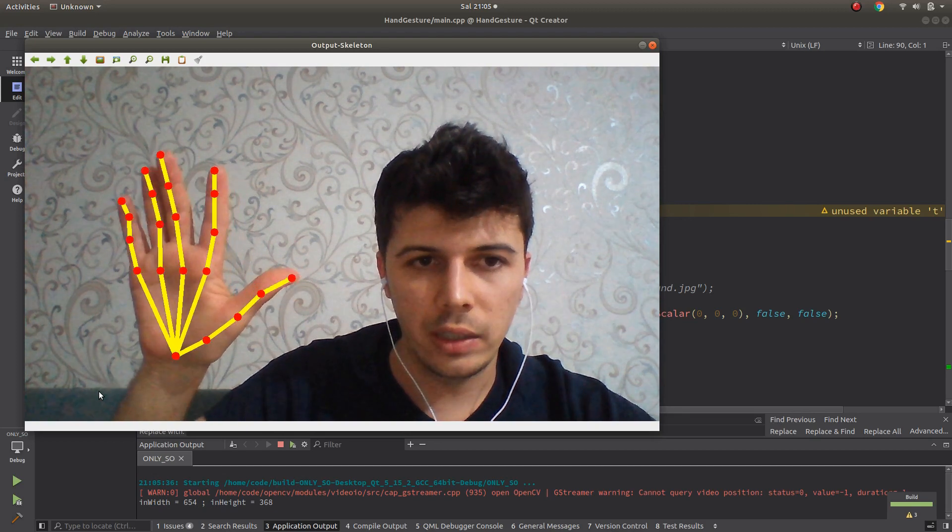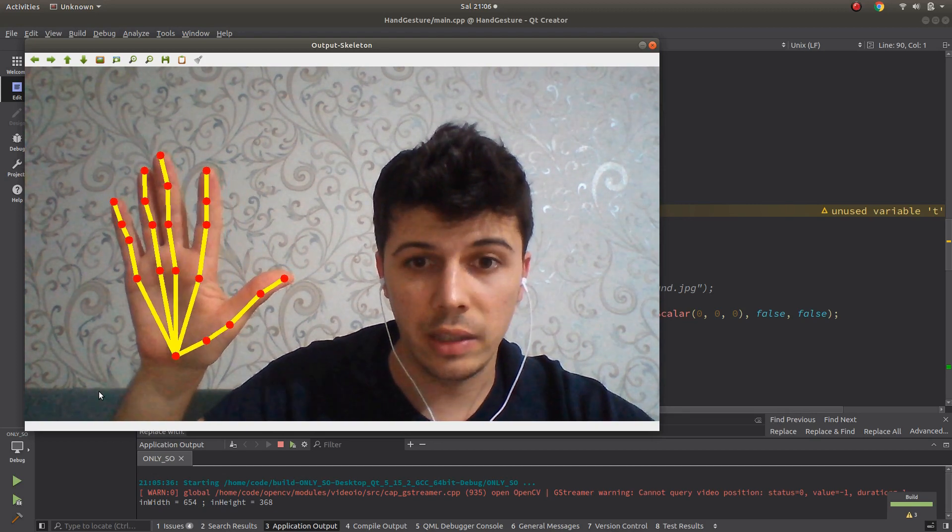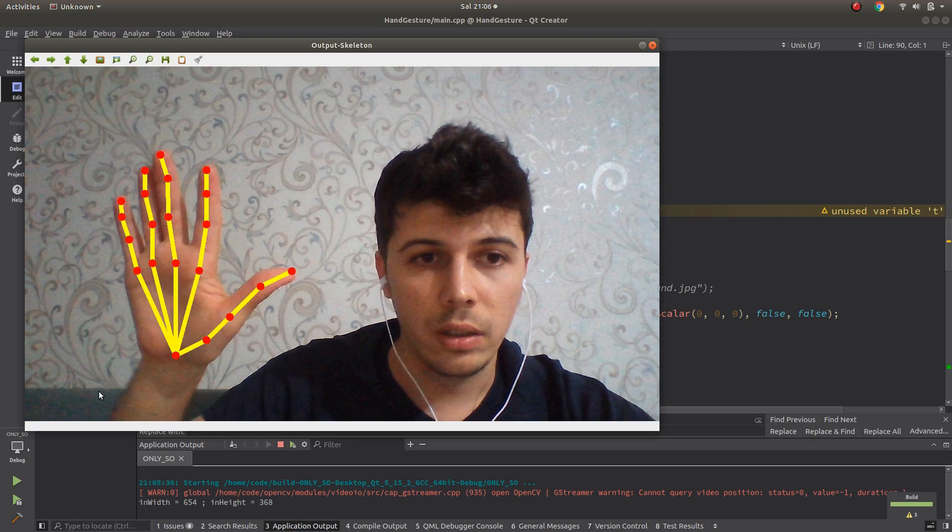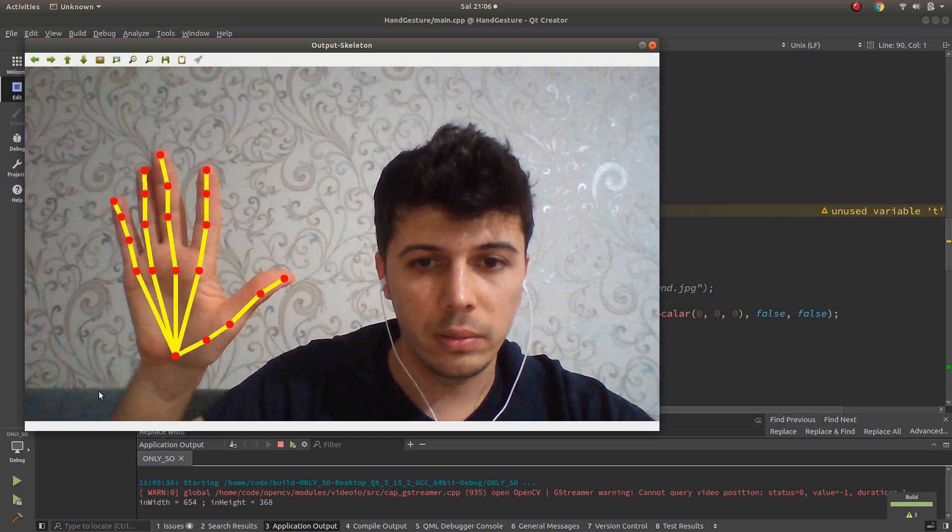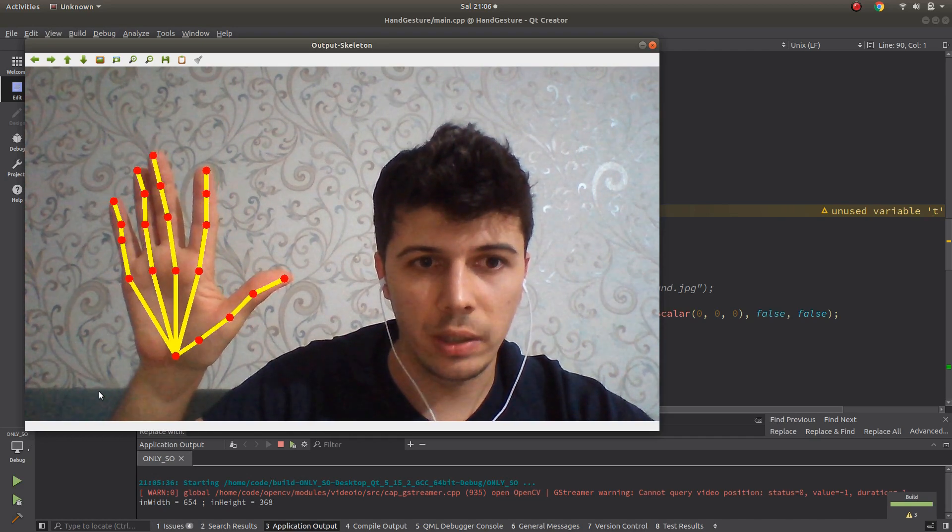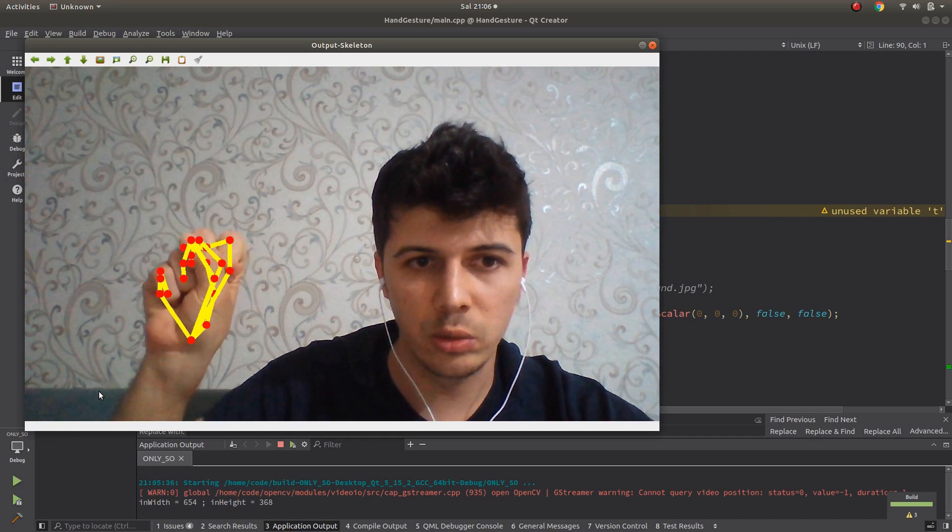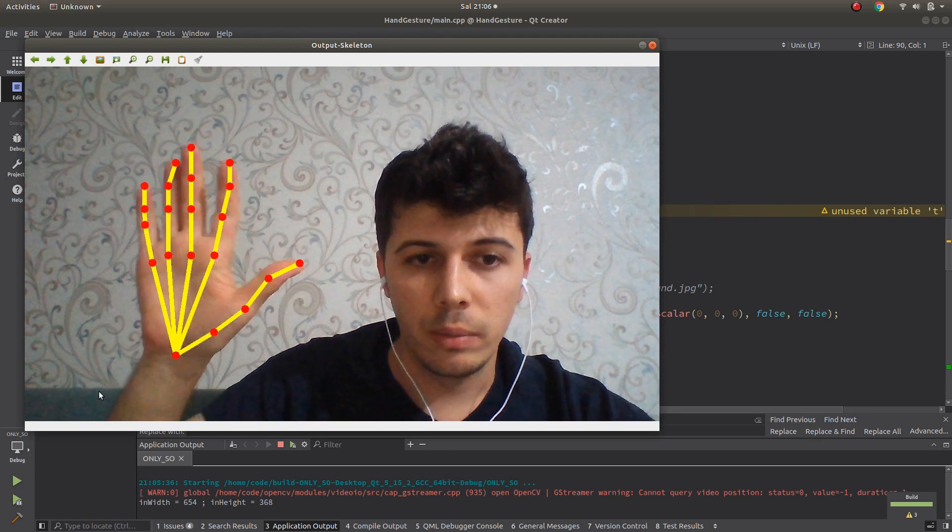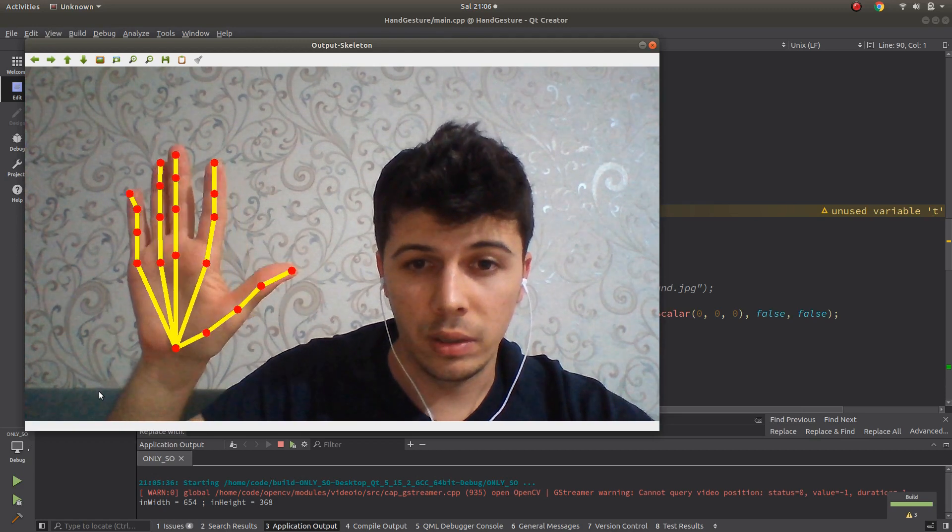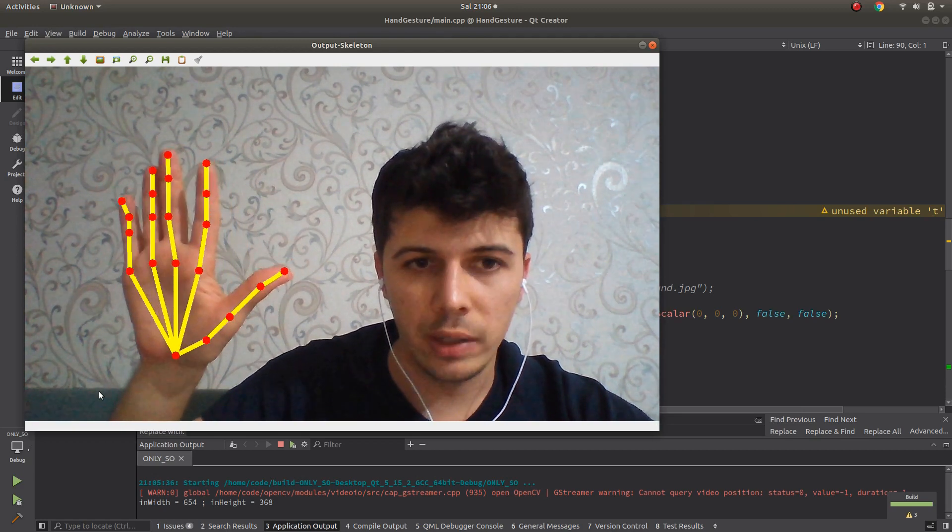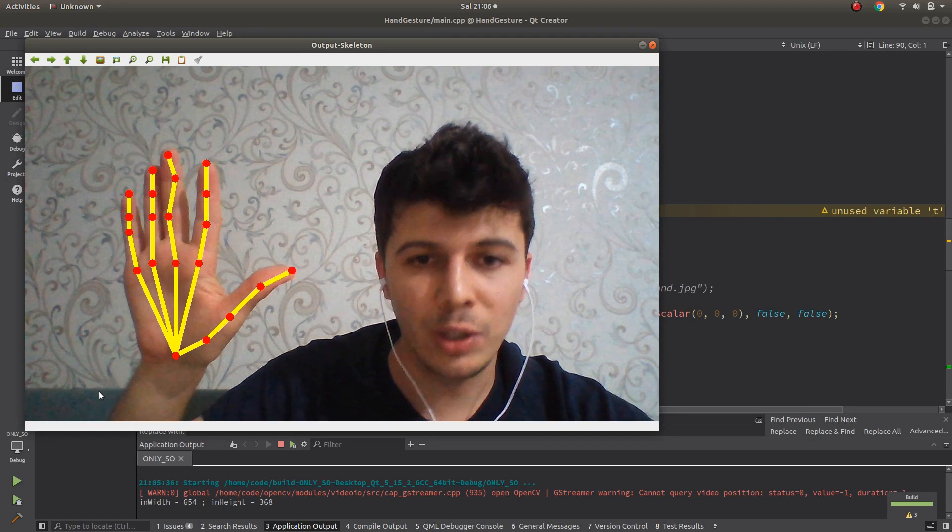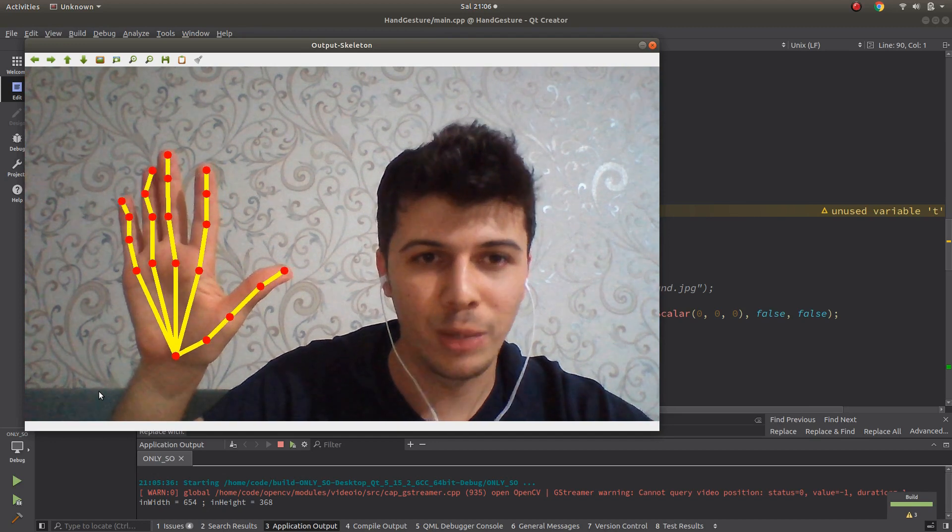As you can see it's working very accurately. You might think this seems slow, but it's not slow. Maybe because of my speech and camera speed you think it's slow, but actually it's very good for my computer.